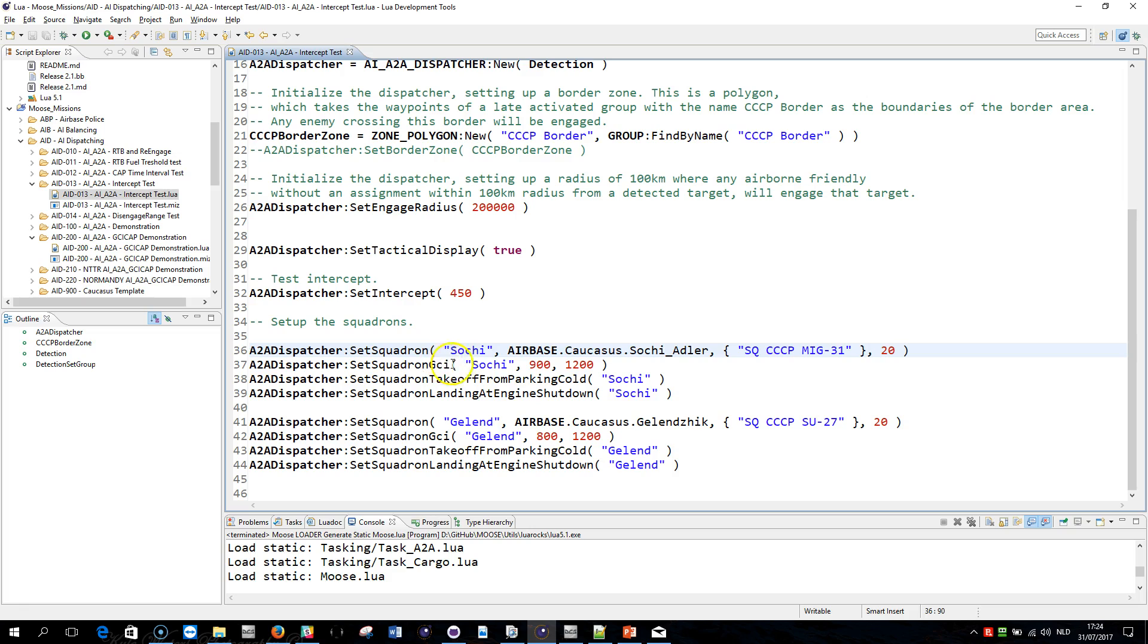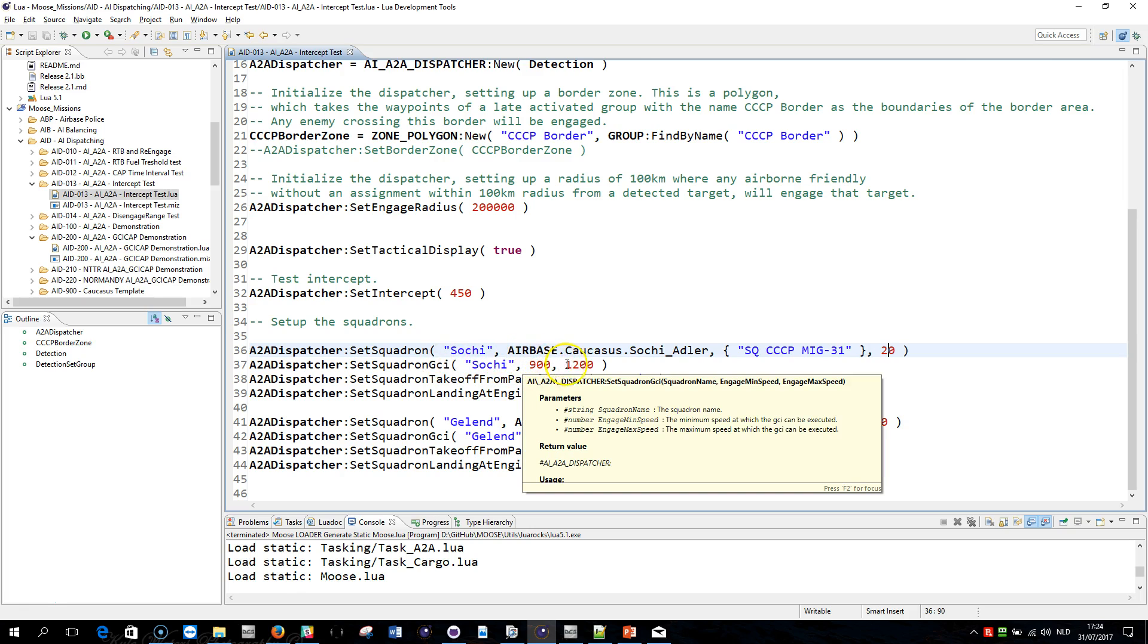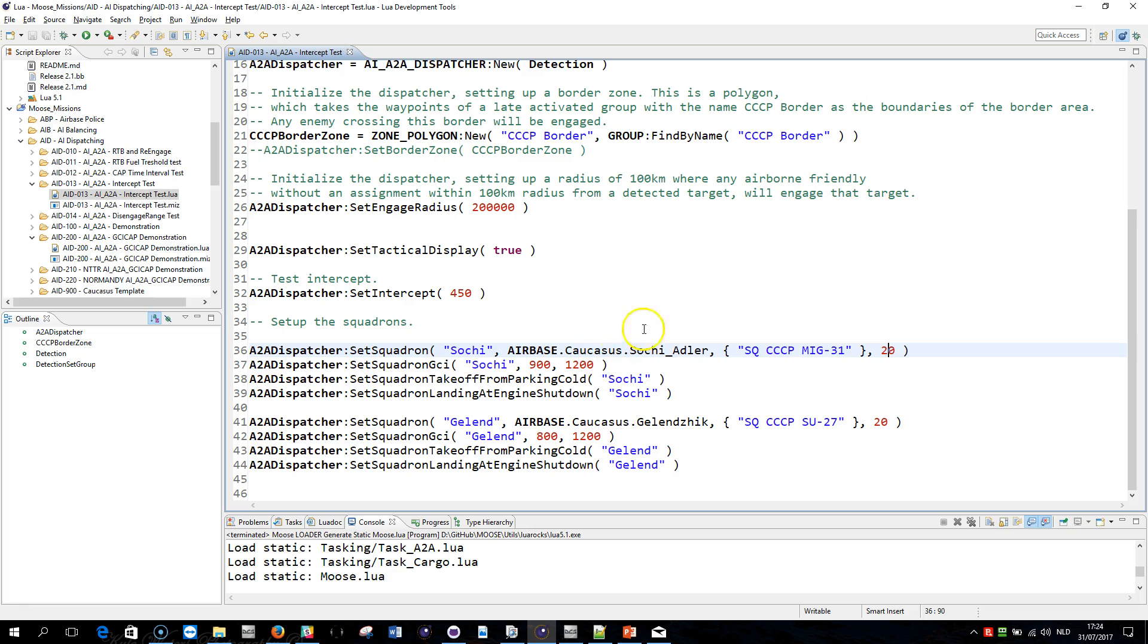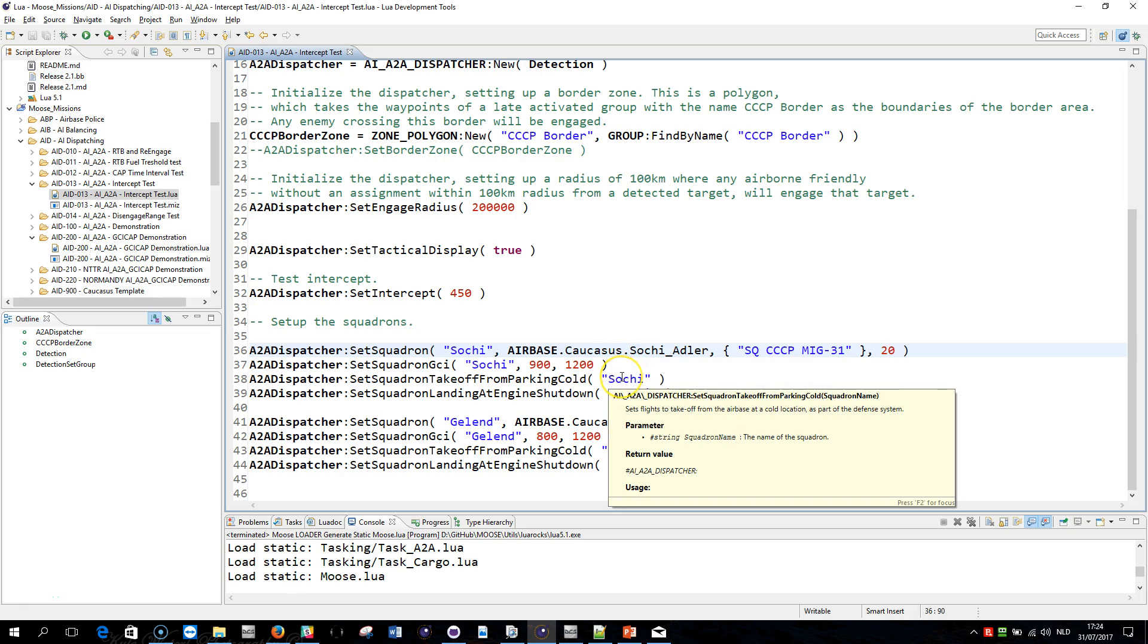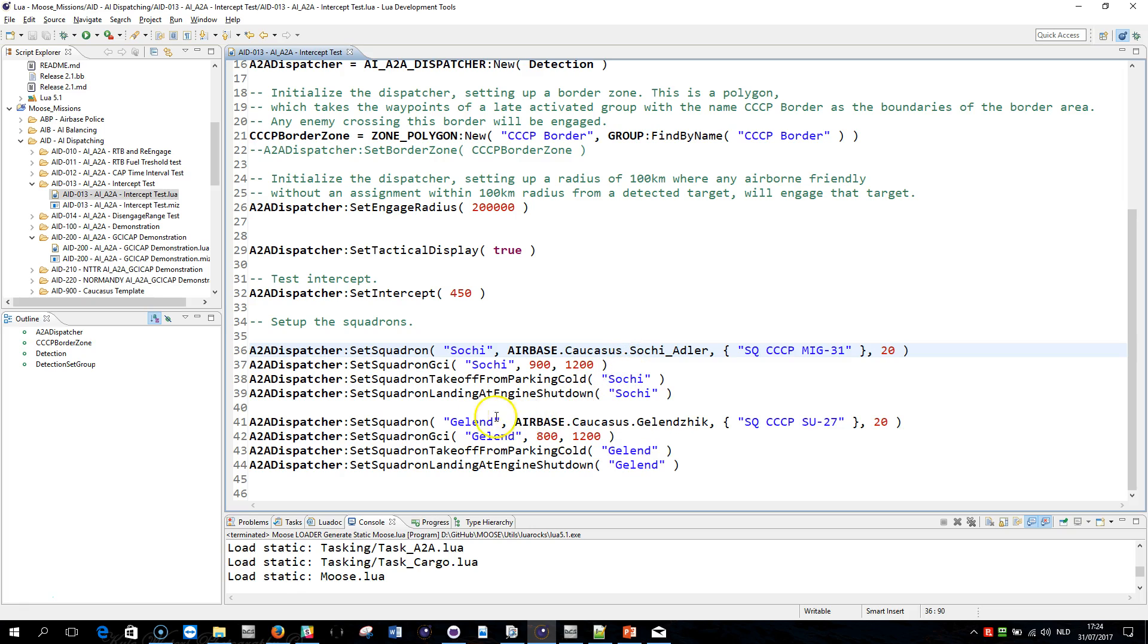I am using a GCI process for Solskjaer that would engage between 900 and 1200 km per hour. This is important: I am setting the squadron takeoff method to be from cold, which means when an airplane spawns in, it would start with cold engines from Solskjaer. The same from Gelend-Zig.